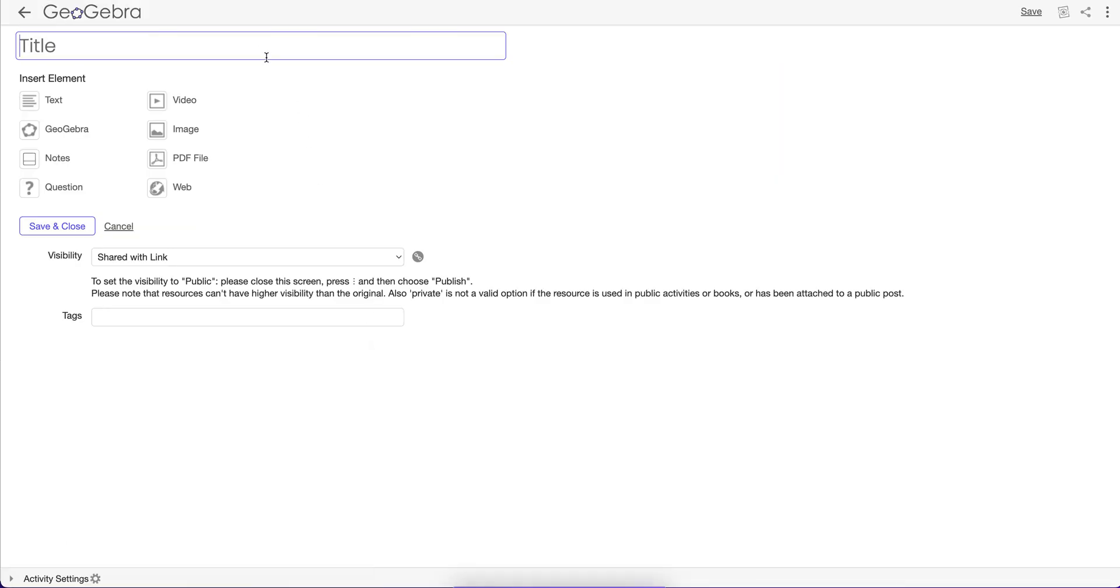So I'm going to call this Area of a Circle. I found a few Area of a Circle resources here, but I want to actually take elements of one activity and elements of another and put it in my own custom activity here, which I'm making.